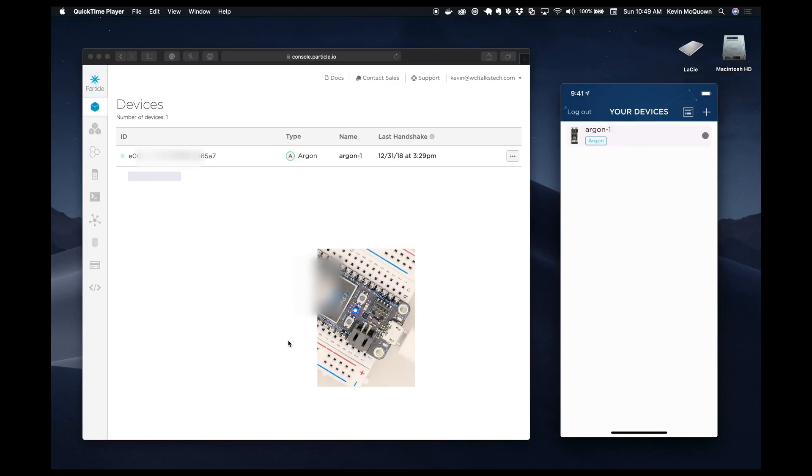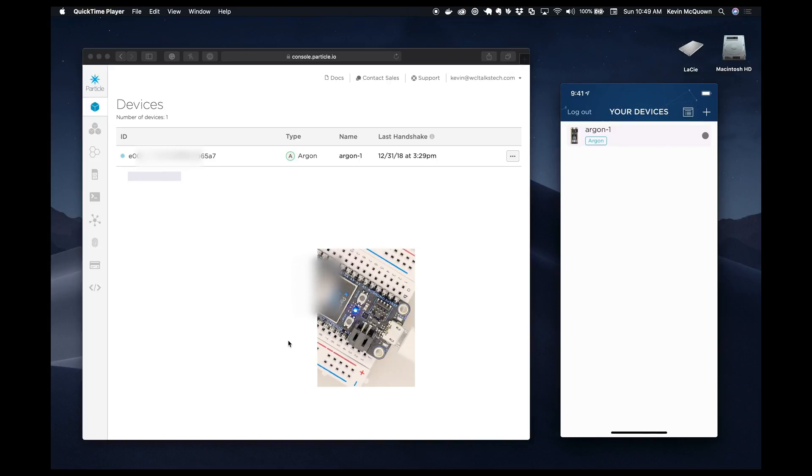So unfortunately, I don't have an Argon fresh out of the box to do the whole thing again. So what I'm doing is basically just showing you how you would onboard the Argon from a state like this, where it's sitting there listening. What I had to do is basically reset the Argon, hold setup for quite a few seconds—I think it's up to 10 seconds—until it's flashing blue, which is in listening mode.